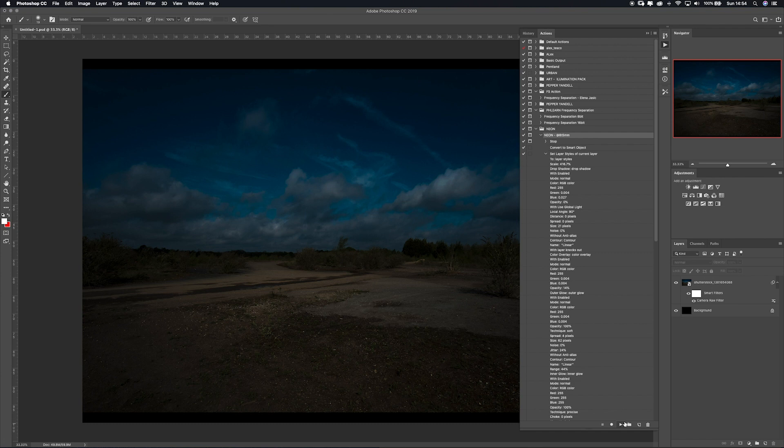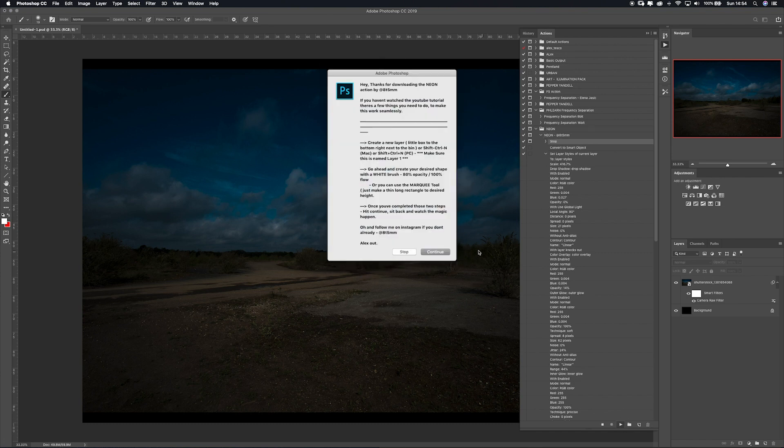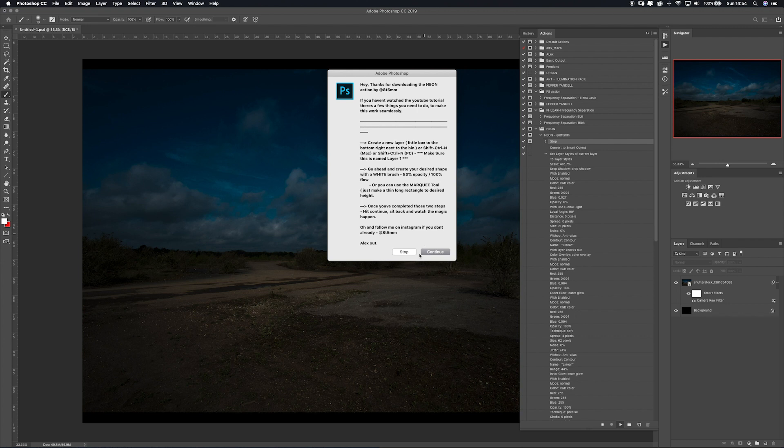It'll come up with a dialogue box. This is just a bit of instruction on what you need to do to set yourself up to actually run the action. Have a read through.